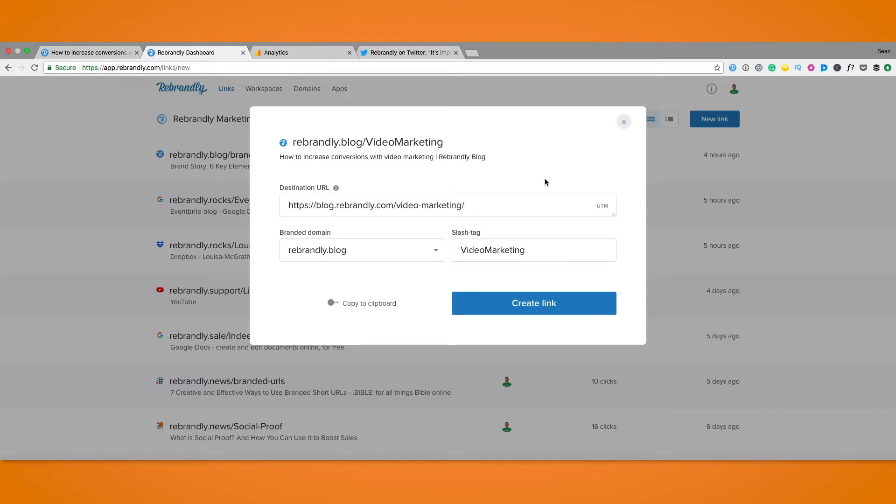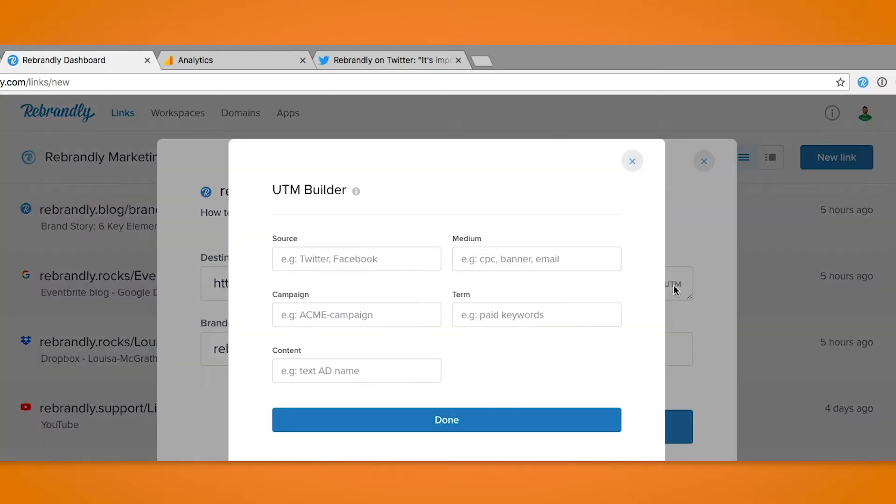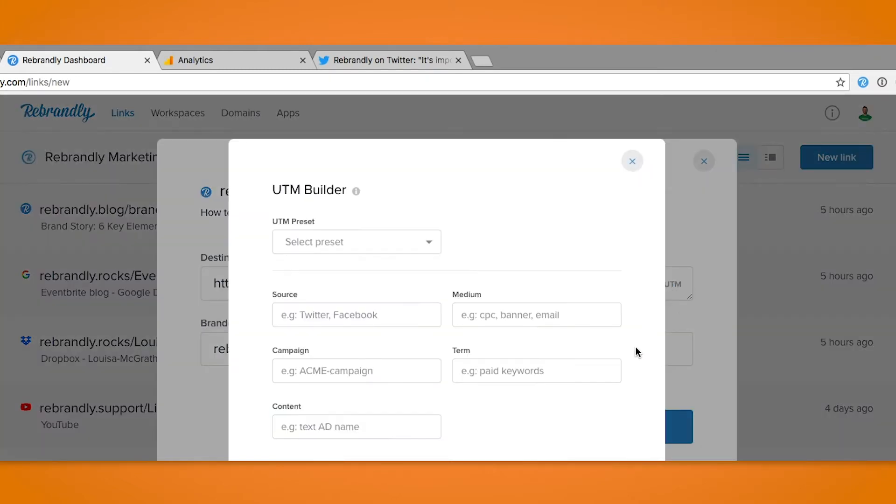Now we want to add our relevant parameters. Let's do this by clicking on the UTM option at the end of the link bar. You'll then see the UTM builder options pop right up.